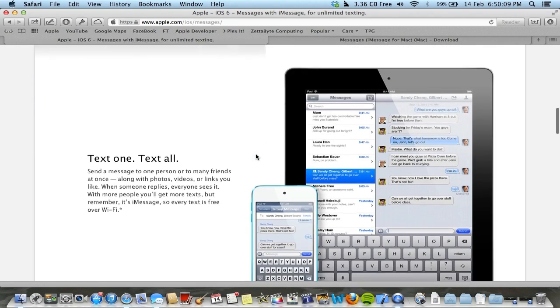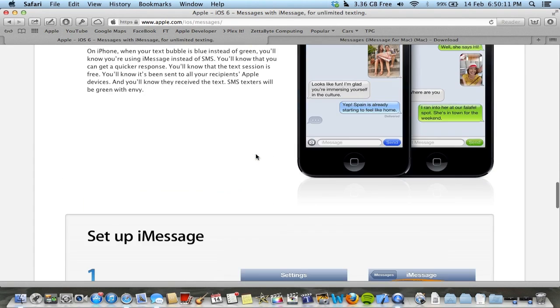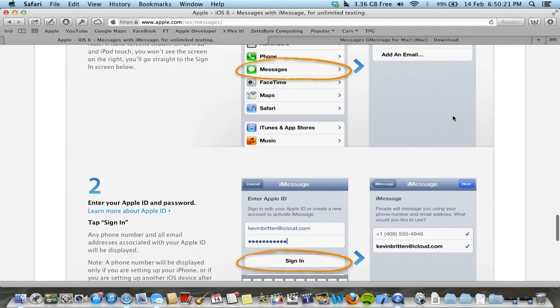So basically, if you haven't already set up your iMessage on your phone, just go into the Messages in Settings and use your Apple ID. If you haven't got one of these, make one.